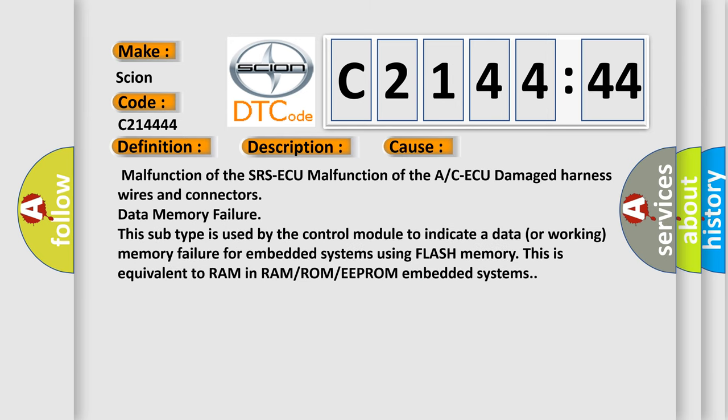This diagnostic error occurs most often in these cases: malfunction of the SRS-ECU, malfunction of the A/C-ECU, damaged harness wires and connectors, or data memory failure. This subtype is used by the control module to indicate a data or working memory failure for embedded systems using flash memory. This is equivalent to RAM in RAM/ROM/EEPROM embedded systems.